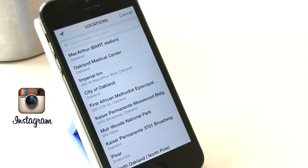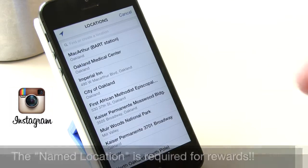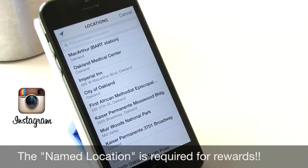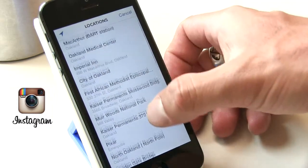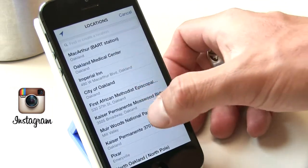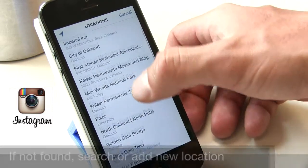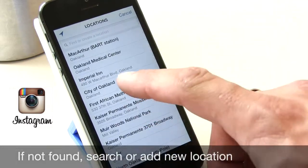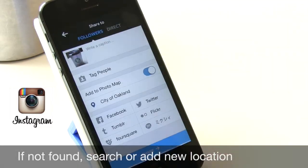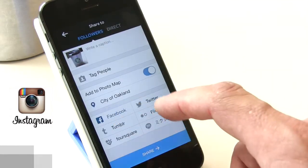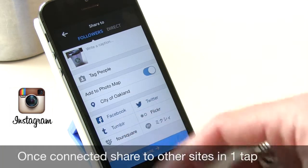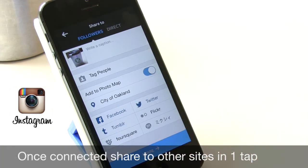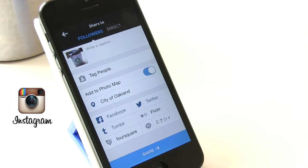I'm going to hit 'Name this location,' so at this point I would bring up the location where I am — the cafe, market, grocery store, or pharmacy. Right now I'm in the city of Oakland. I'm also going to share it to Facebook, Twitter, and Tumblr all in one step once I've set up those accounts.